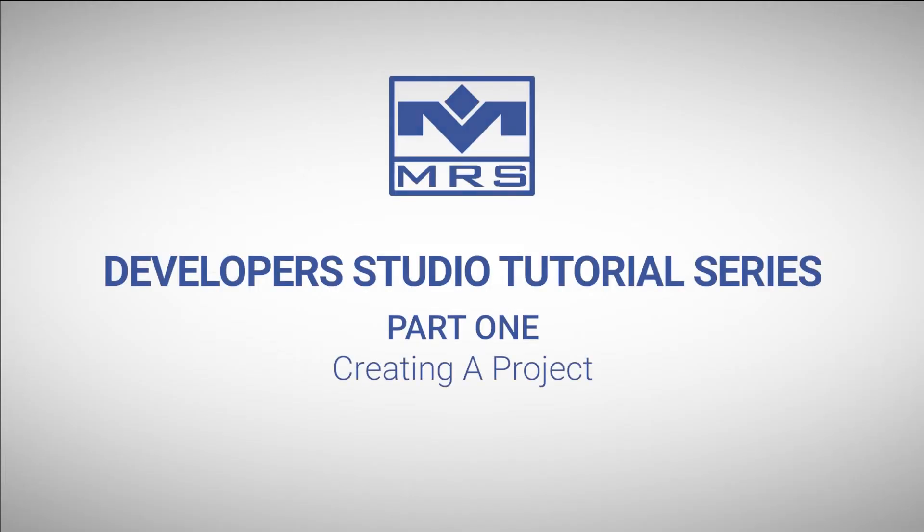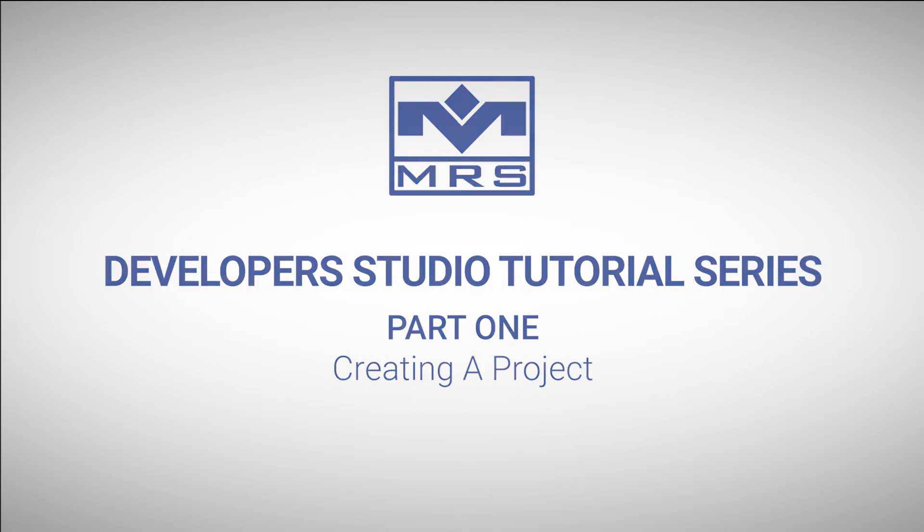Welcome to part one of our MRS Developer Studio tutorial series. If you don't know how to write code but want to flash your MRS electronic module with a custom program, this video is for you. In this series, we'll show you how to complete your project graphically with MRS Developer Studio.